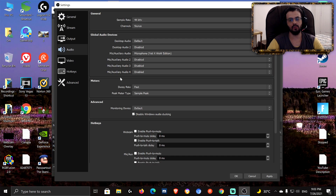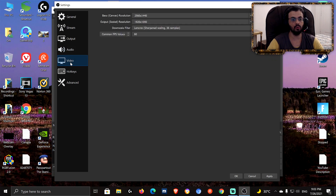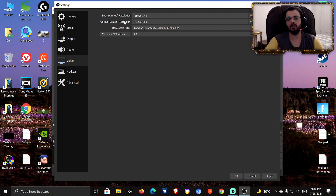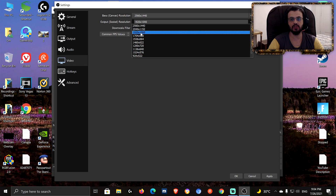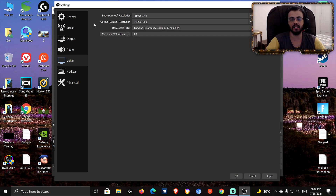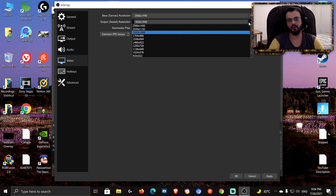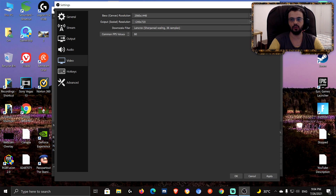We're done with the Audio tab — nothing else there matters. Moving on to Video: in Base Resolution, keep it at whatever resolution your monitor uses. I'm using 2560x1440, so that's what I set. For Output Resolution, set it to the resolution you want your video to be — I use 1080p. Don't go above 1080p unless you specifically want to record in 4K; 1080p is the best general option.